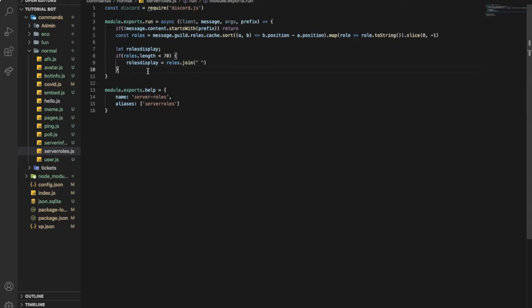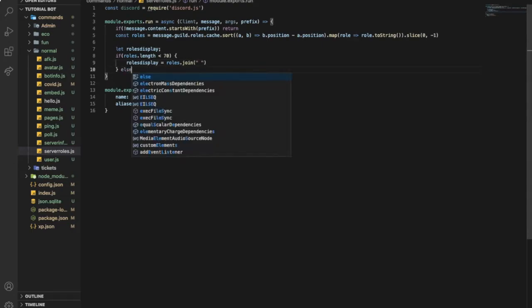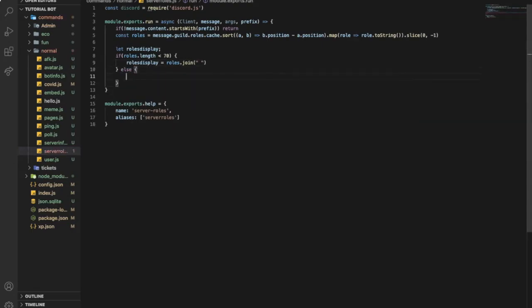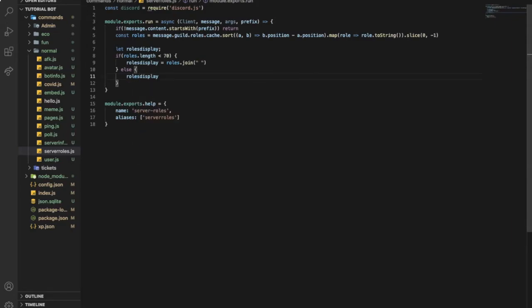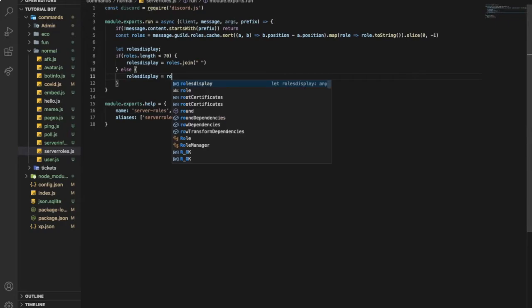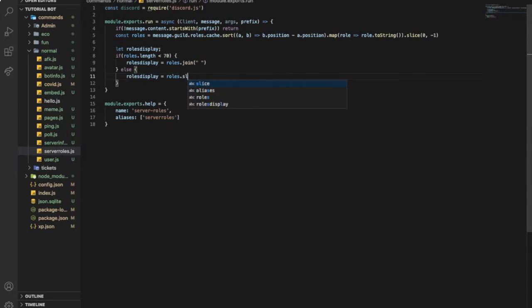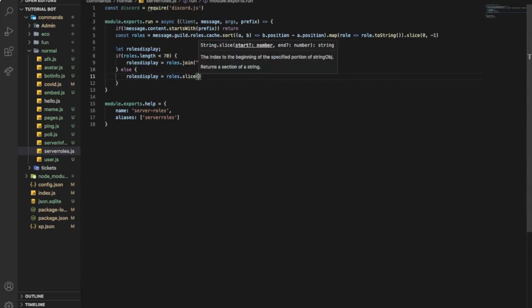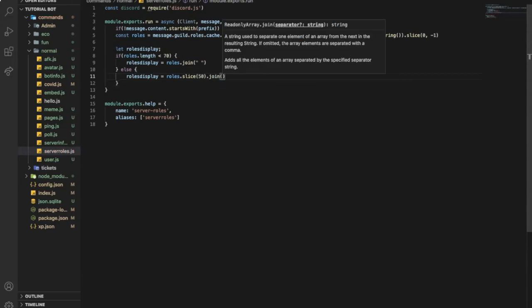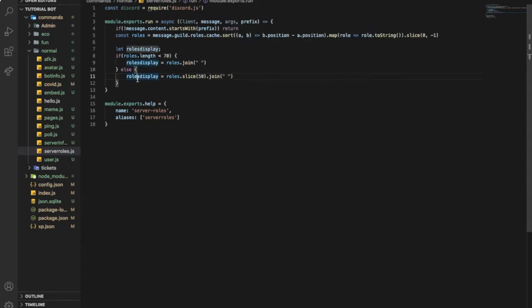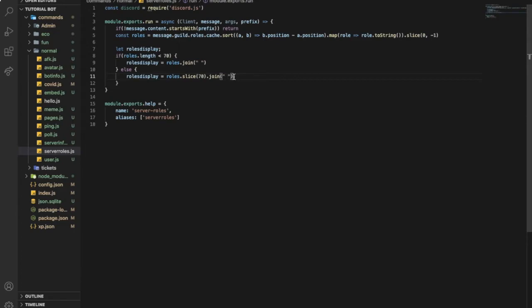Else, I'm going to make an else statement. And then type here roles display equals roles dot slice 50 like this, dot join like this. So what does this mean? This means that if it is more than 70, only display 70 like this. Or you can change it if you want to.